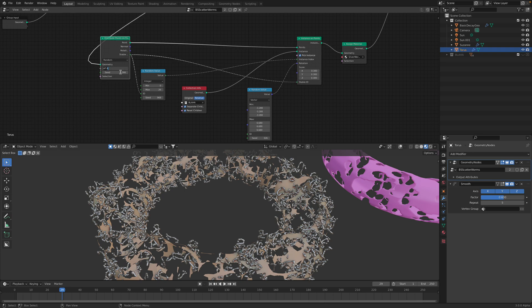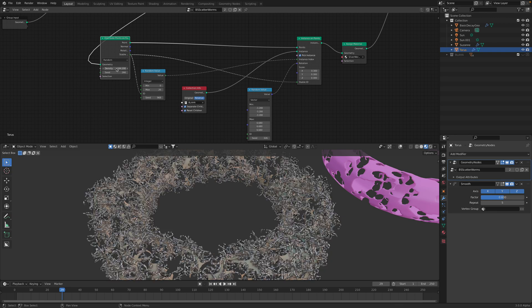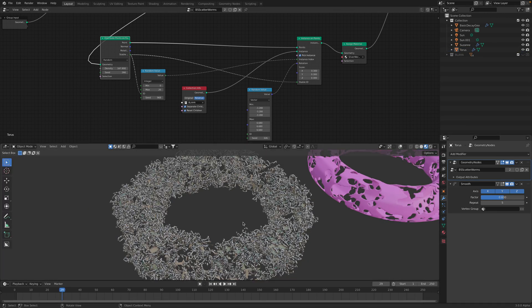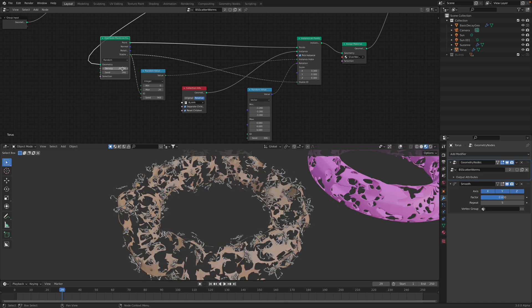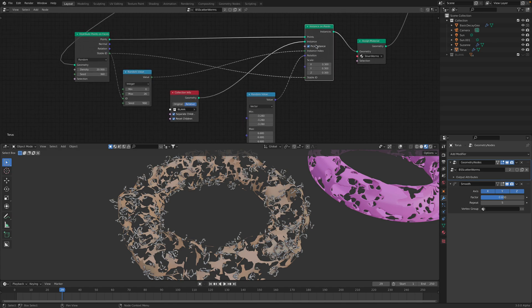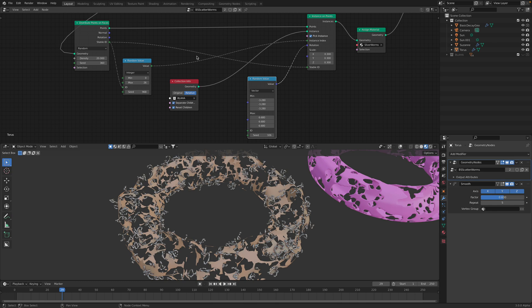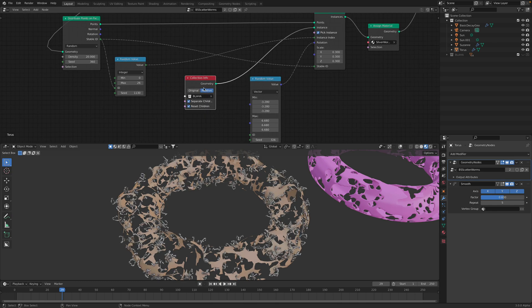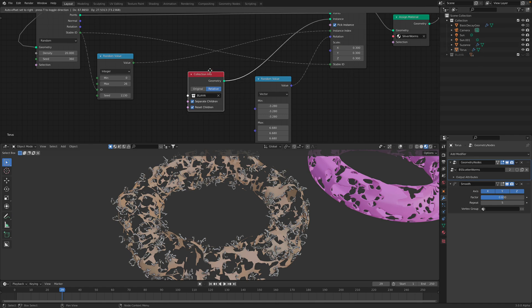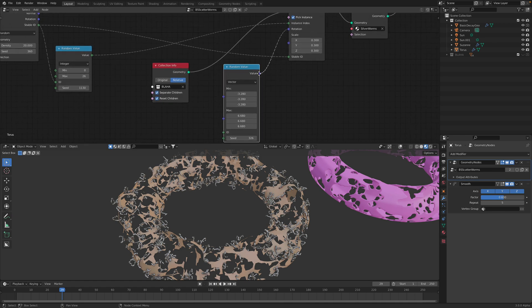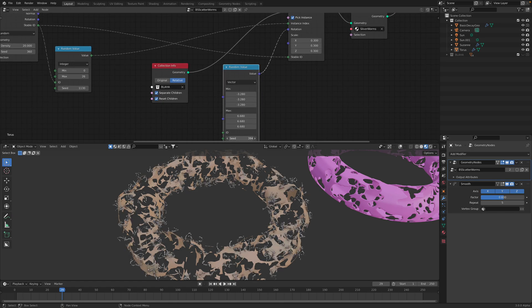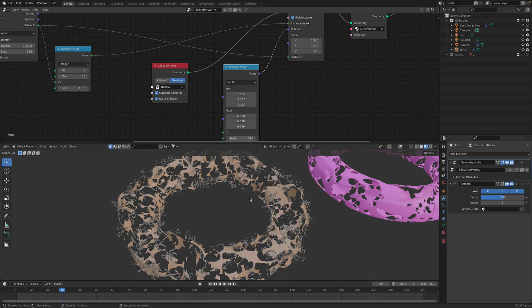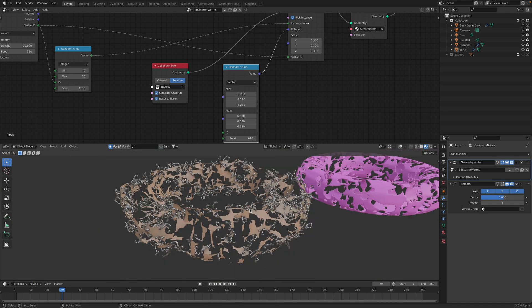So I'm using distribute points on surface. I can increase this. I can randomize the seed. And all we need to do is just to instance it, pick the instance using random instance, and then get the instance from collection, separate the children, reset the children, and randomize the rotations. So randomize rotation is important just to add more variations to our metallic worms.